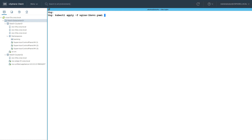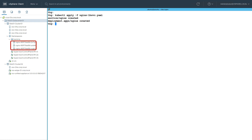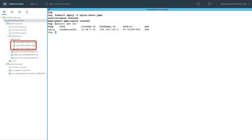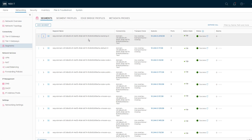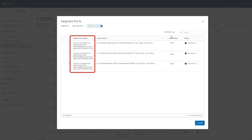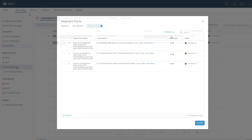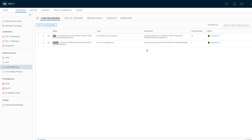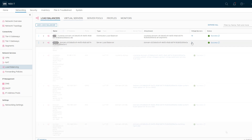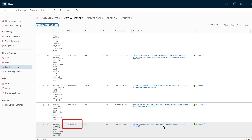Let's deploy some pods and a load balancer type service. We see the pods quickly come up in vCenter and that the load balancer has been assigned an ingress IP. Back in NSX Manager, our banking segment now has ports associated with our three pods, and our load balancer has been assigned a new virtual server with the ingress IP we saw with kubectl. Automated network integration with the network service in vSphere 7 with Kubernetes.